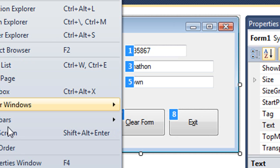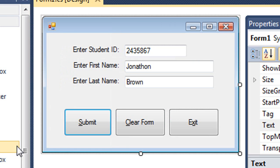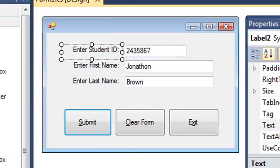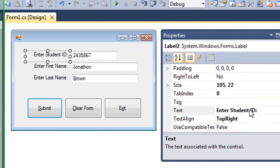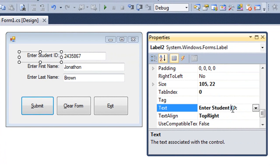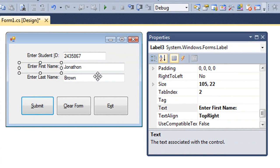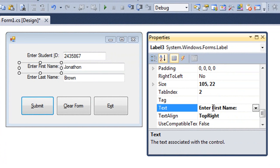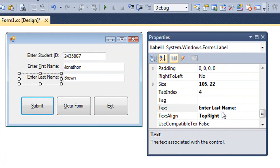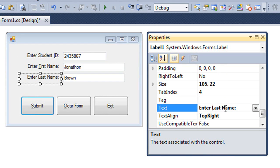I'm going to turn off the tab order. And I'm going to select my label of enter student ID. And I'm going to set the I of ID as my key mnemonic. And then I'll do the same thing for enter first name. Let's do the F of first name. And then enter last name, I'll use the L.